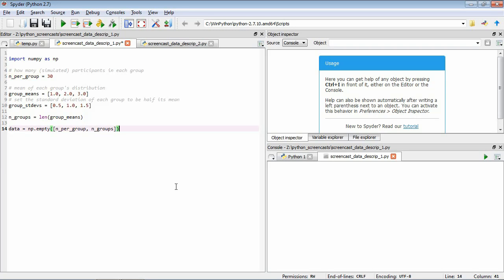This will generate an empty array with 30 rows and three columns. Now we'll use the associated fill method to fill it with a data type called NaN, which stands for not a number. Basically we're saying create this empty data array and fill it with nonsense values, so later on once we think we've completely filled up the array we can check that there are no NaNs left.